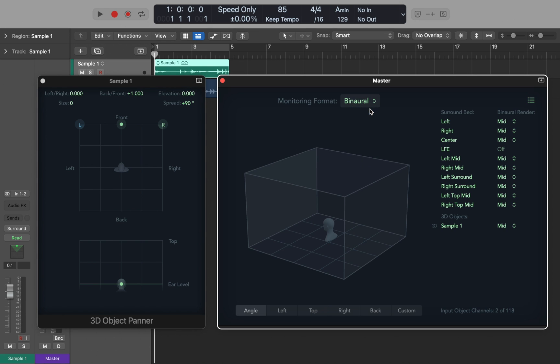Now, to actually hear the spatial audio in headphones, you will need to change the monitoring format to binaural. You can assign a value known as binaural render mode to each 3D object channel. This gives you more control over the perceived position of each sound.